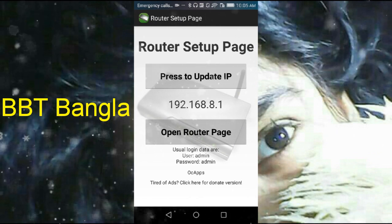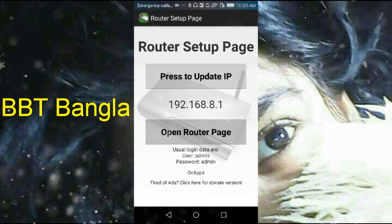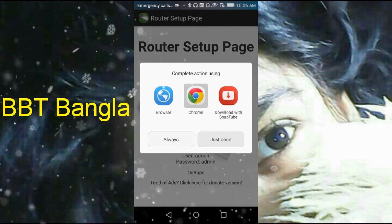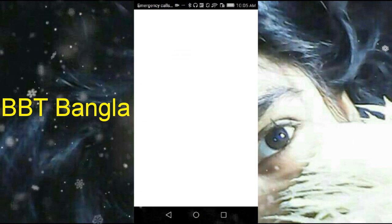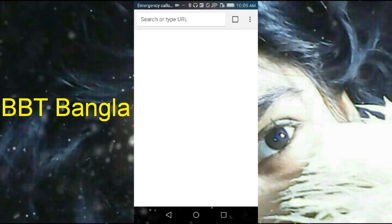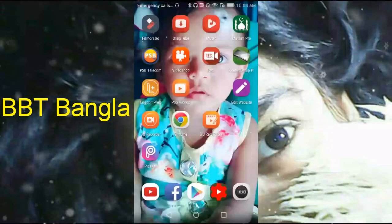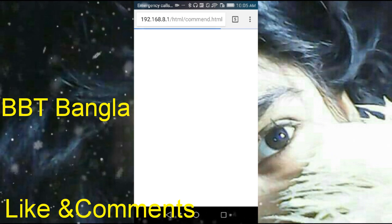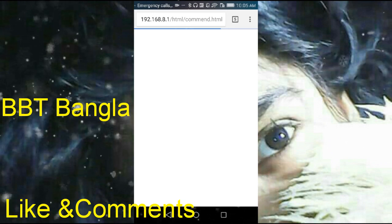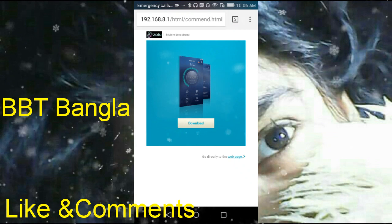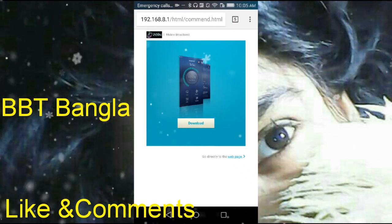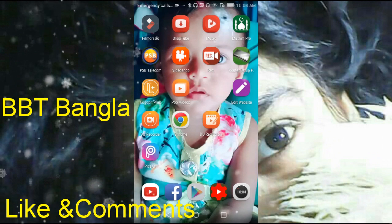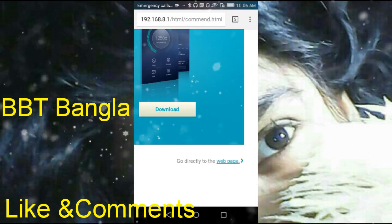I will open the router page and click on it. I will open the browser. I will open the router page and click in the browser page — if you can, add a new router page.